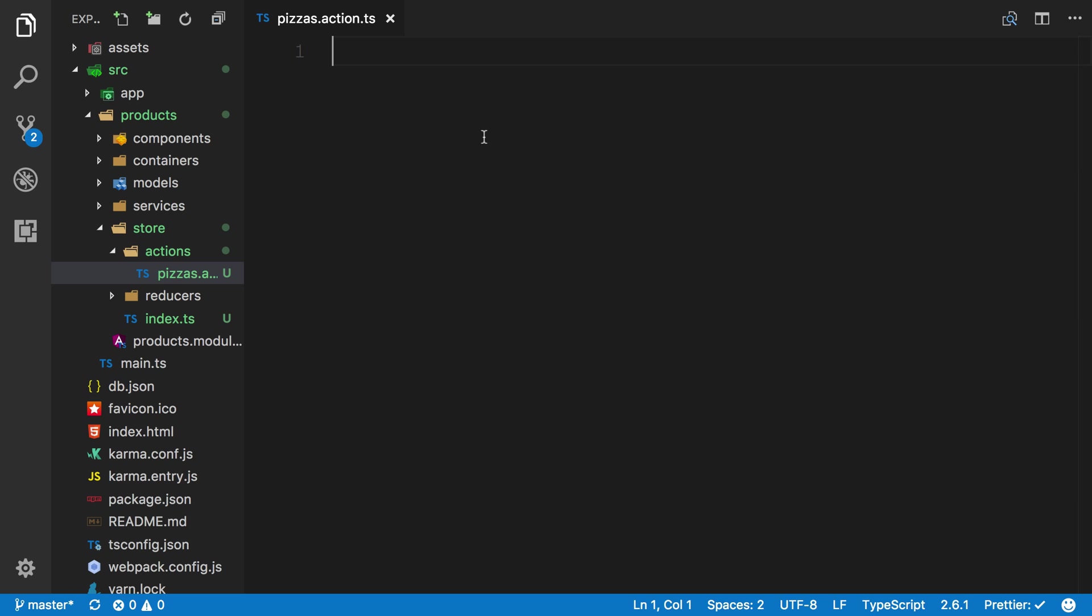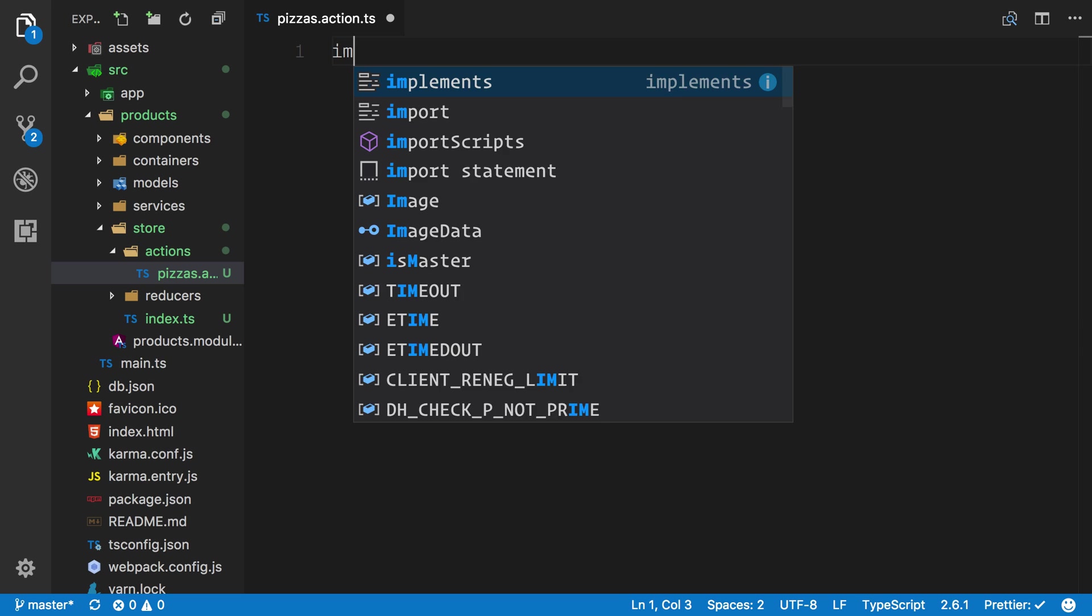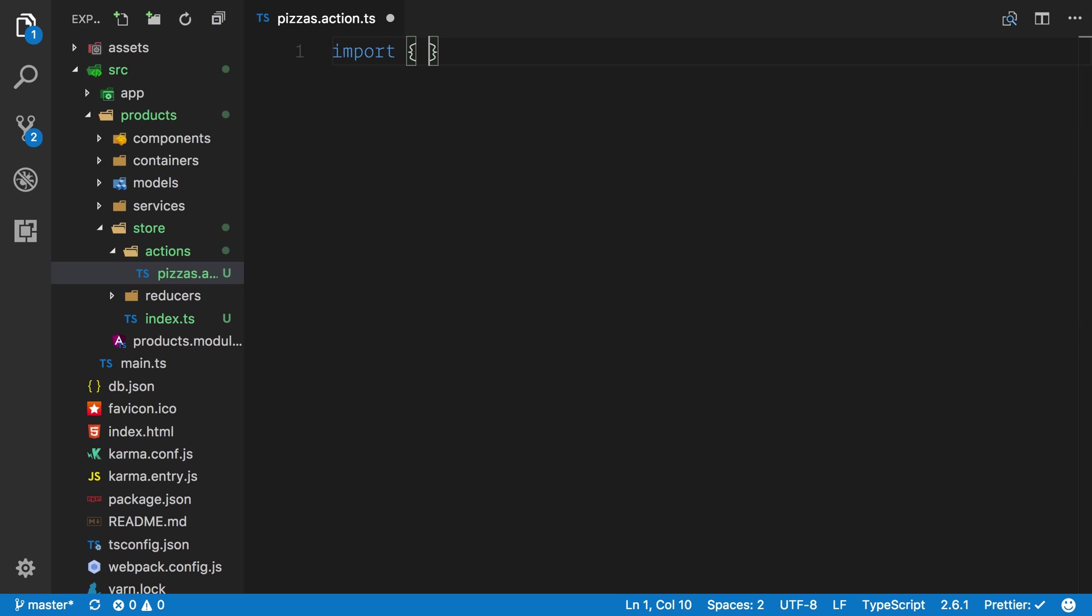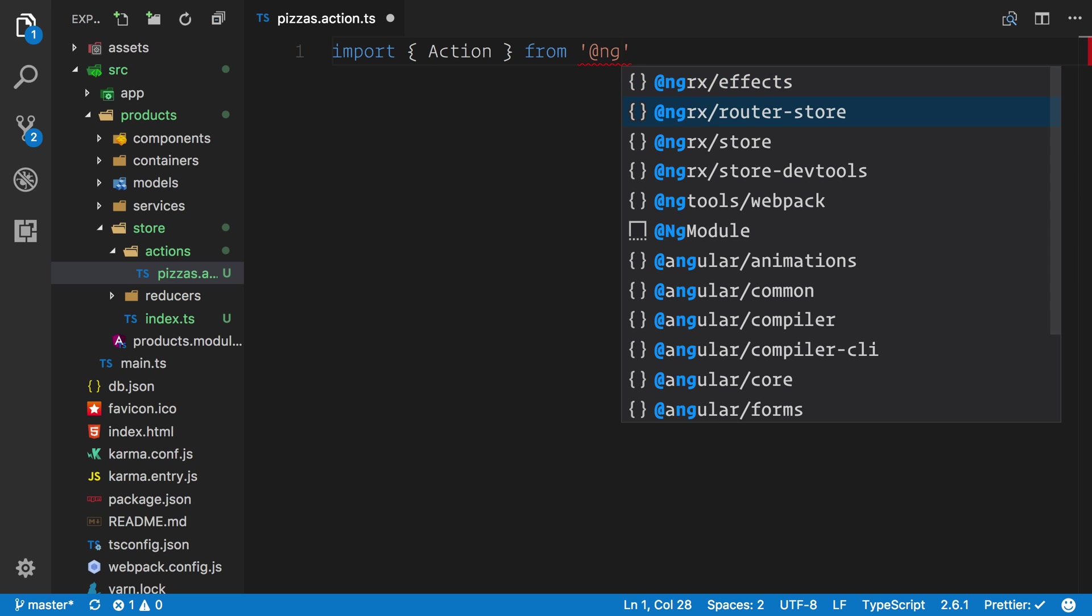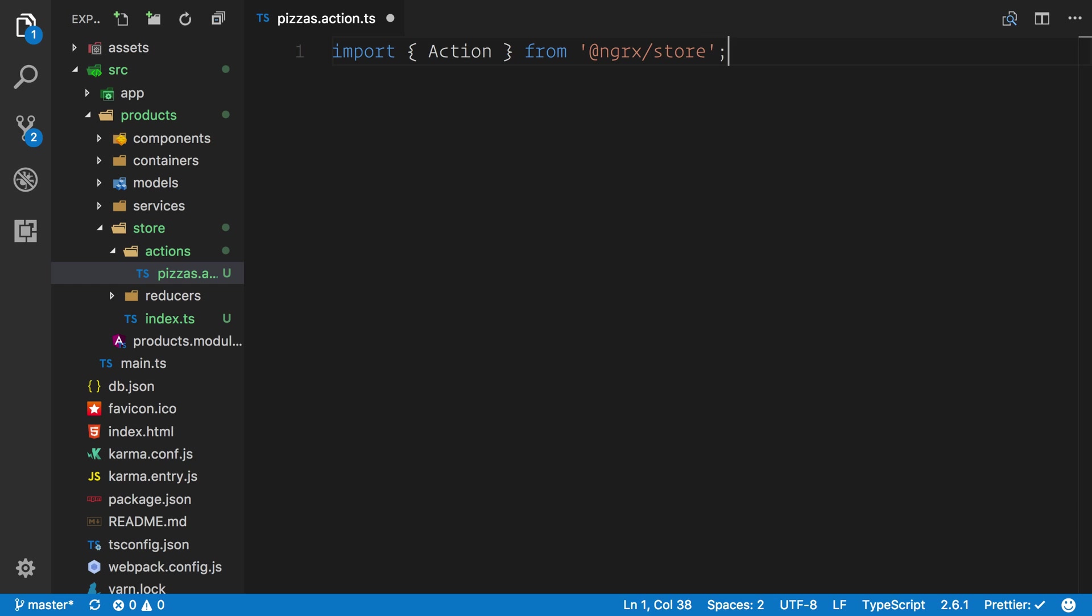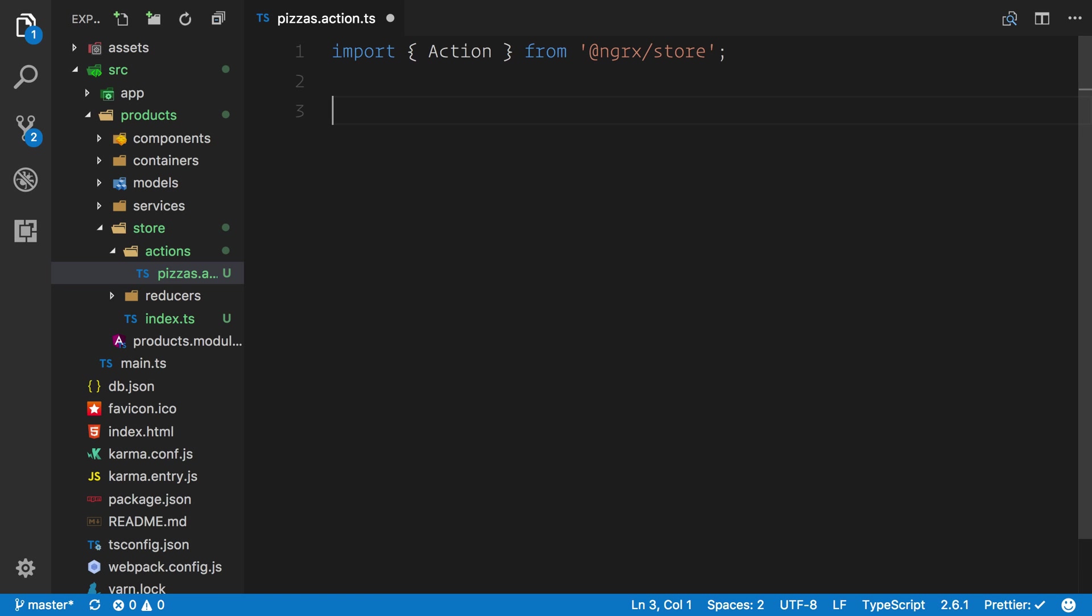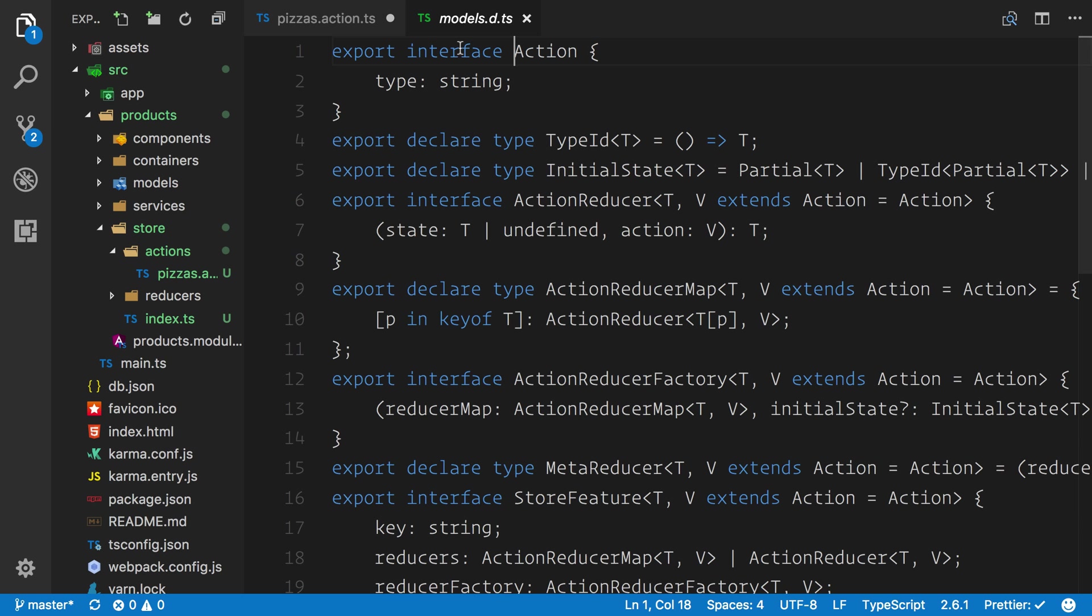When it comes to dealing with NGRX actions, it's a good idea to think about the mental process as we go. The first thing that we want to do is import something called the action. Because we have NGRX store already imported, we can go ahead and import that action. When it comes to our action classes, we actually want to implement this interface.